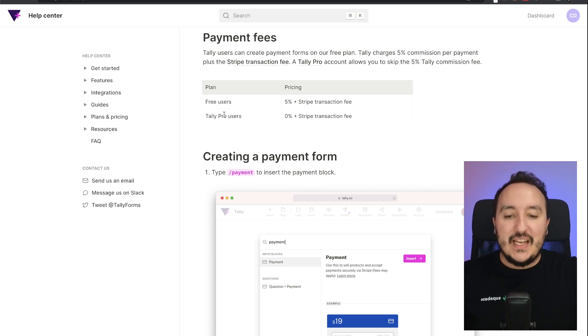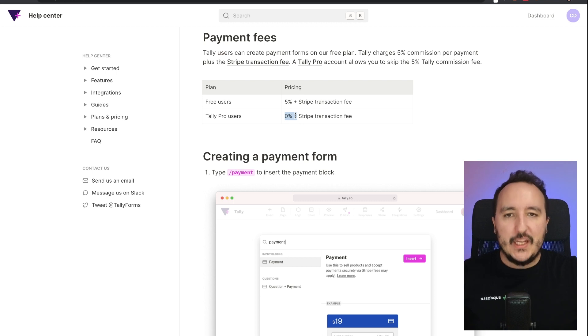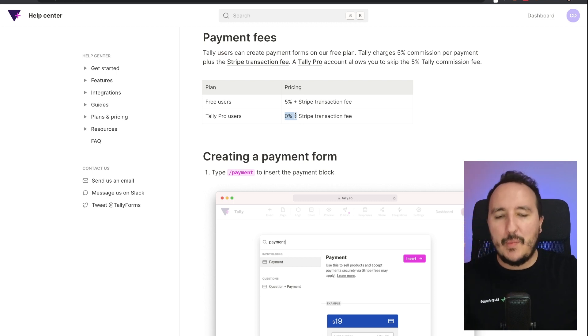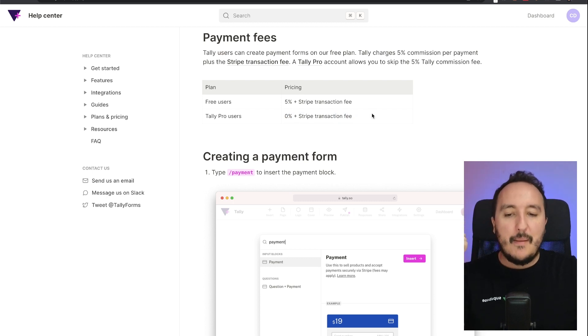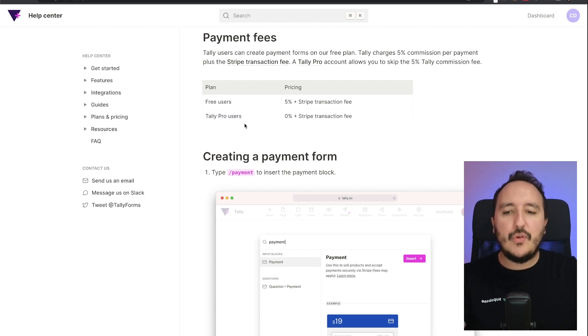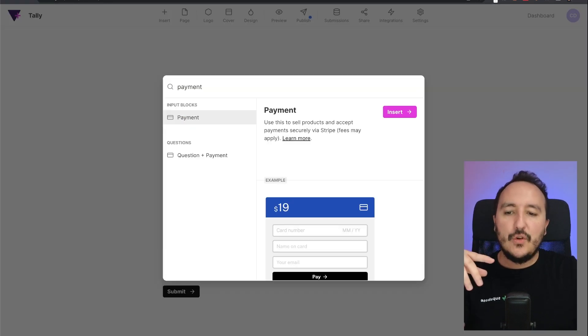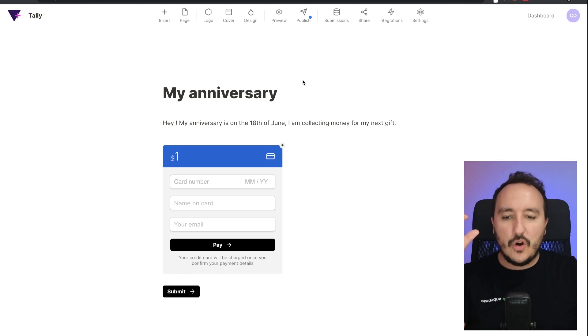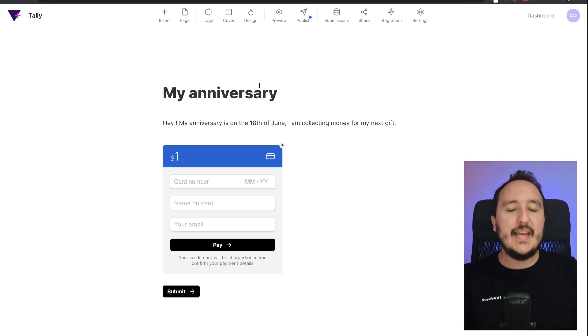For the Tally Pro user, it's free. You got no payment fee except the Stripe payment fee. So basically it would be interesting for you to take the Tally Pro plan if you're gonna try to collect money through a Tally form.